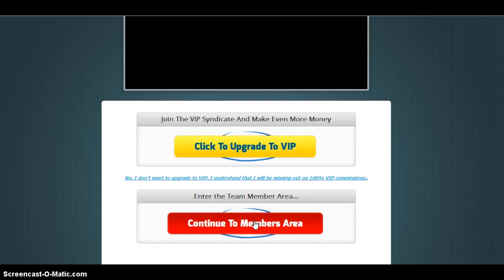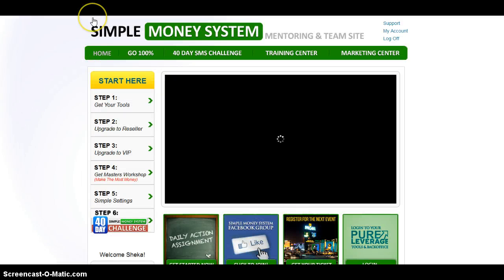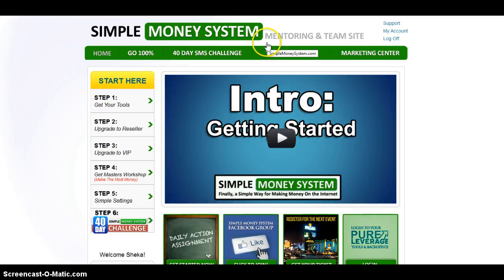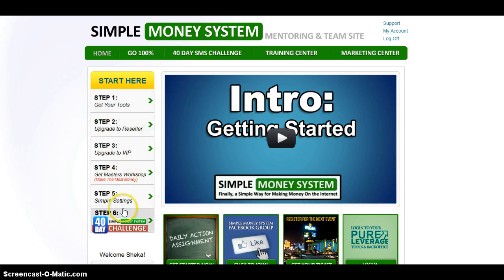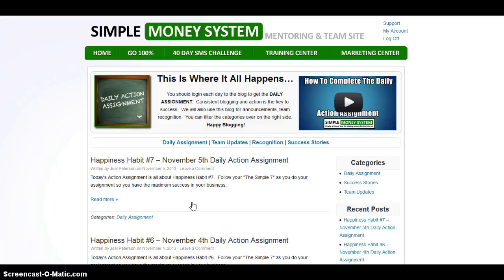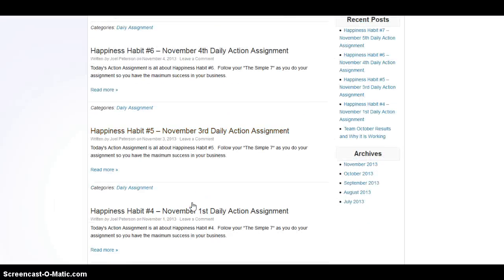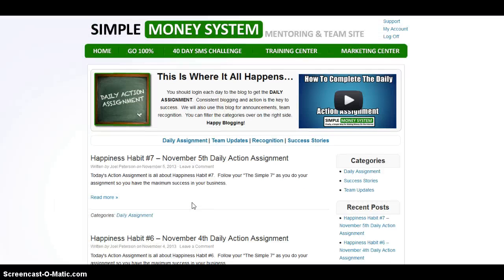Click 'Continue to Members Area' and then you'll come inside the Simple Money System. You have a quick intro to help you get started, with all the steps you need to take. Notice there is a daily action assignment — you can click here to get started on it. You need to do this every day. Posting to your blog is made very simple, and if you're not new to this, you can rewrite your article.